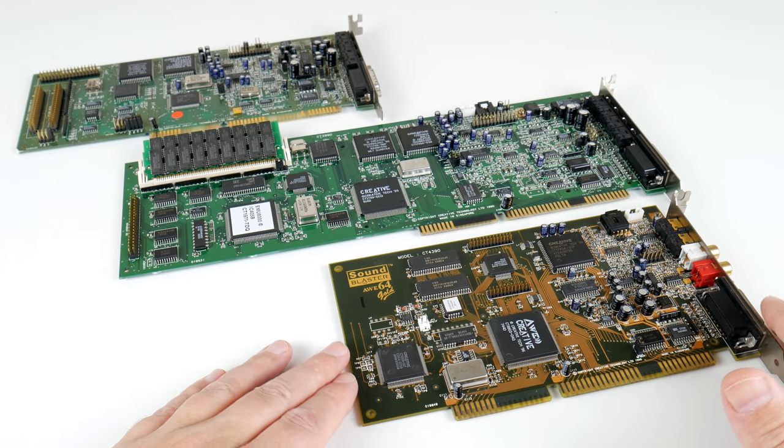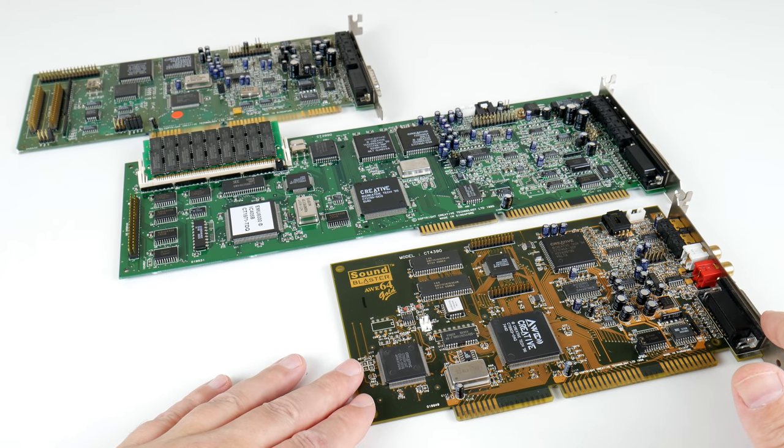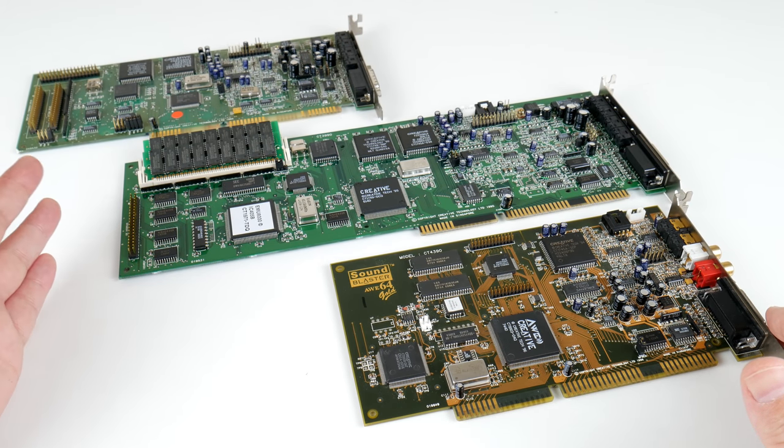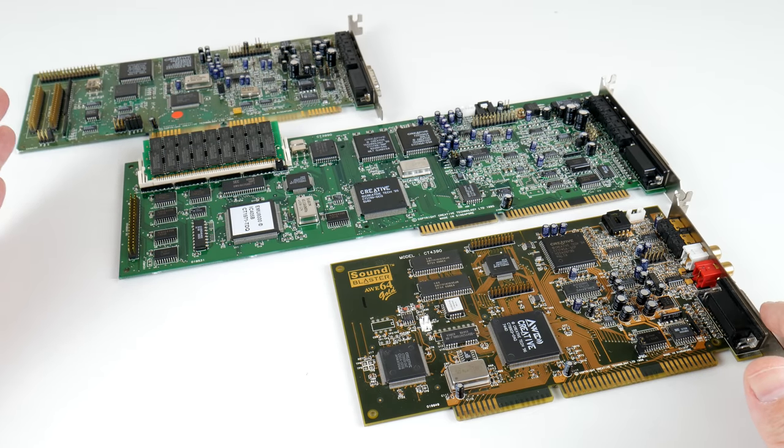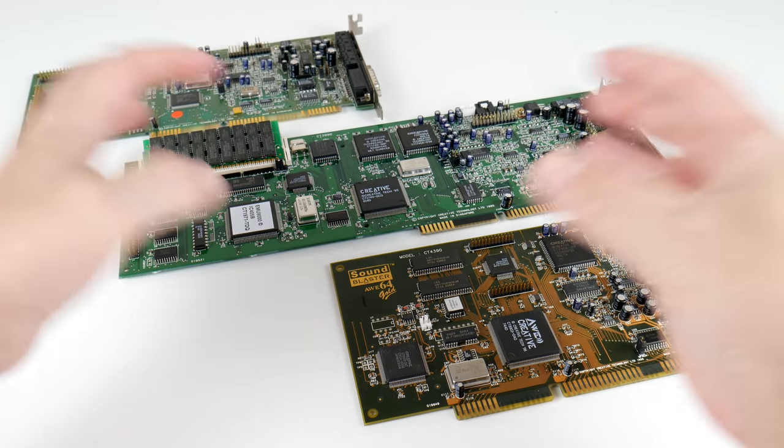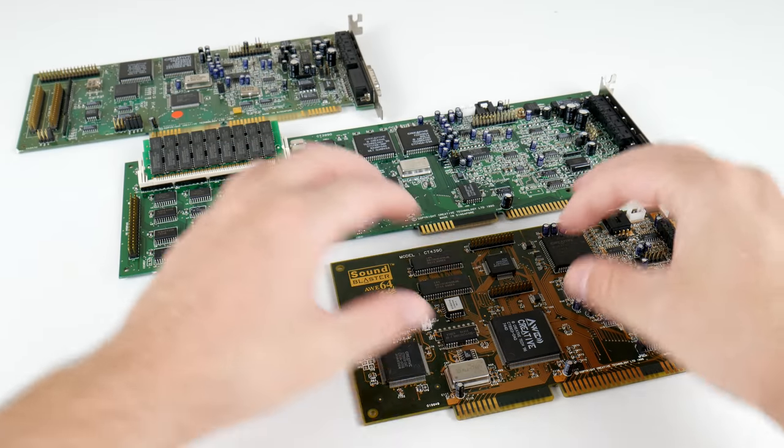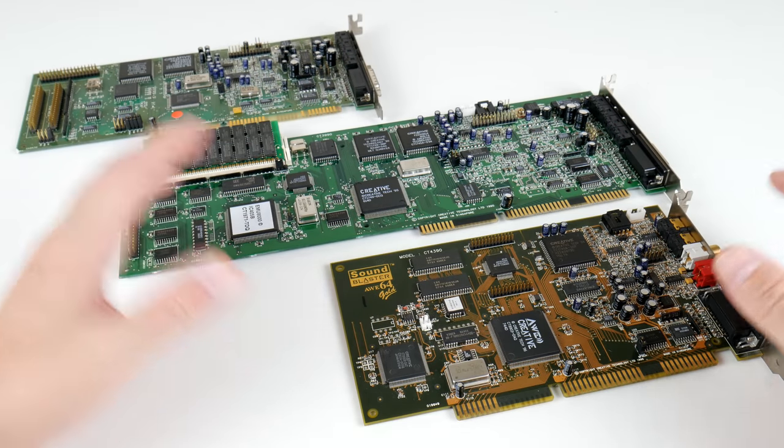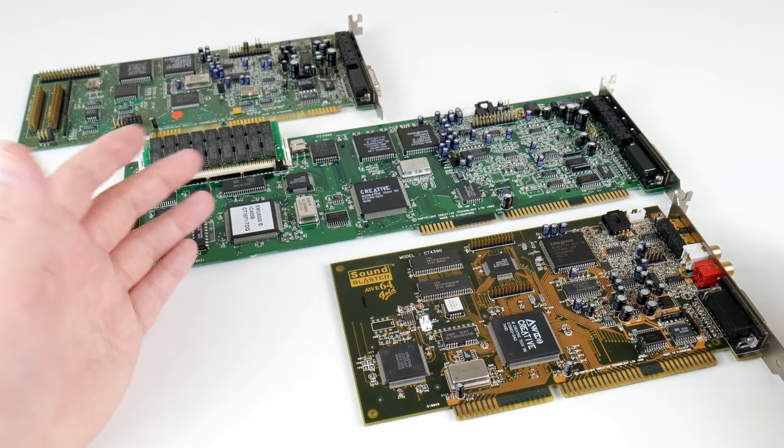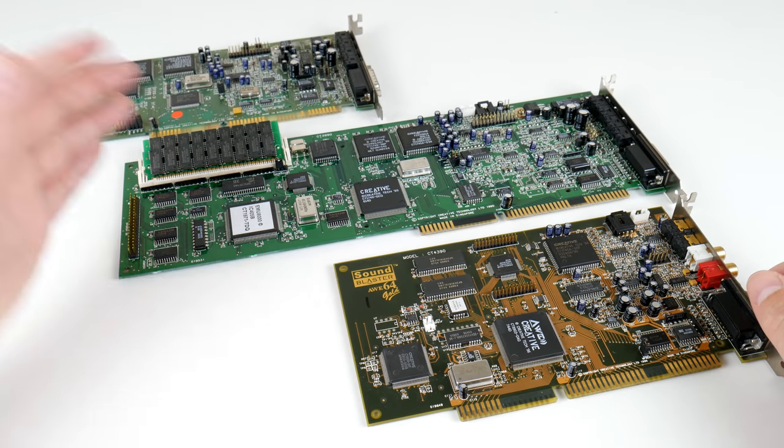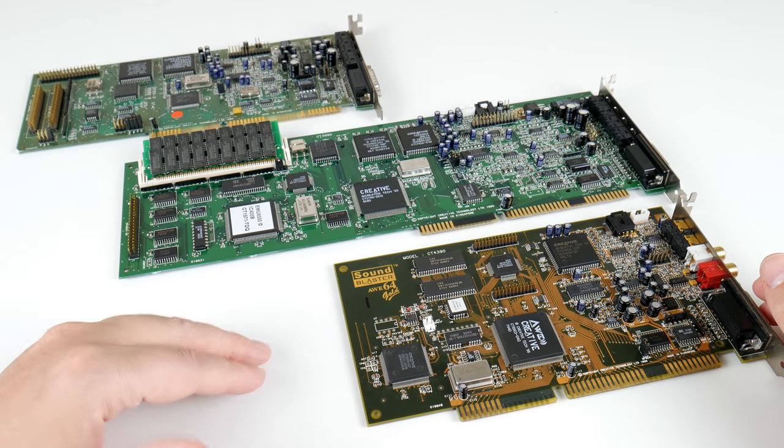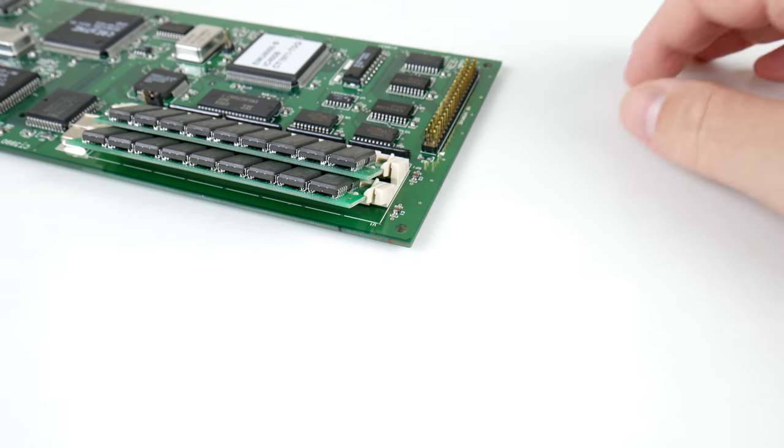And then here we've got the AWE64 Gold. So if you follow Creative Labs Sound Cards, over the years they try to integrate and combine as many chips as possible and basically drive the cost down so we can nicely see an evolution of these Sound Cards.